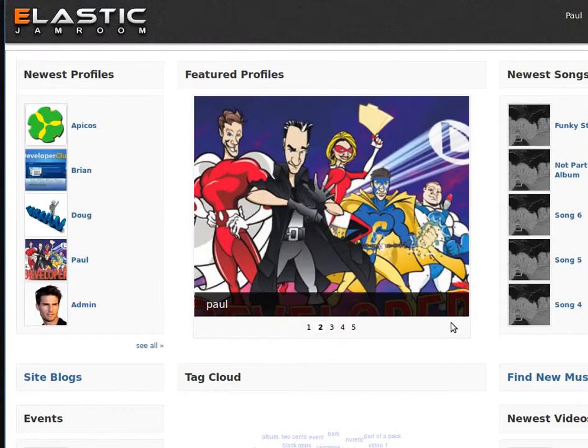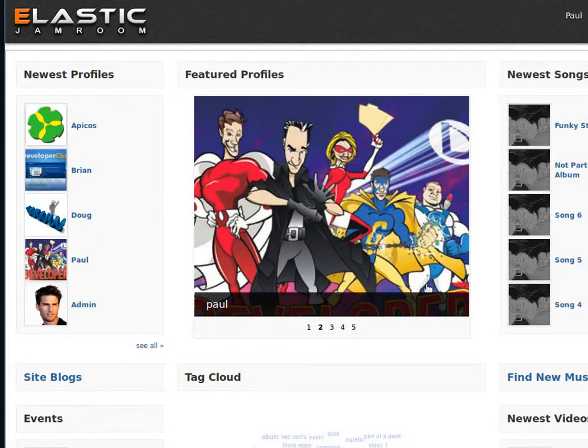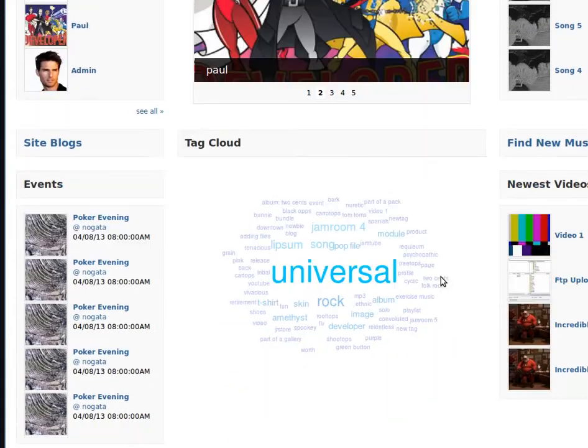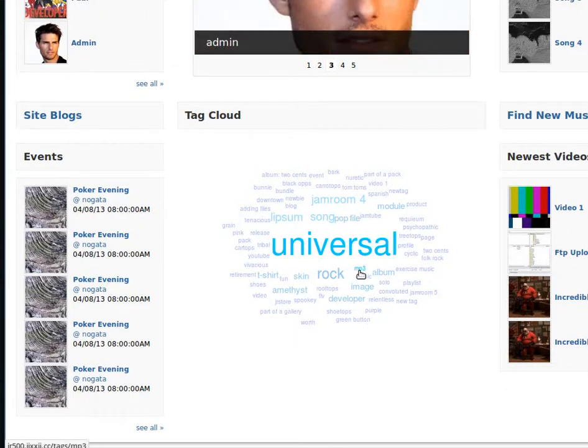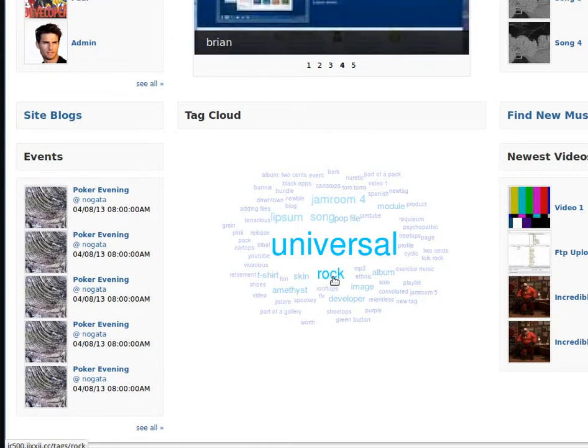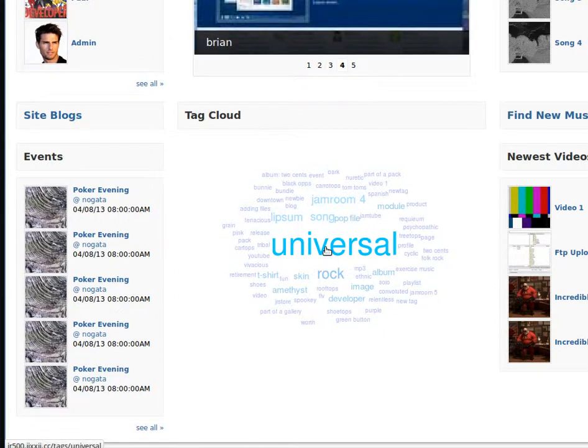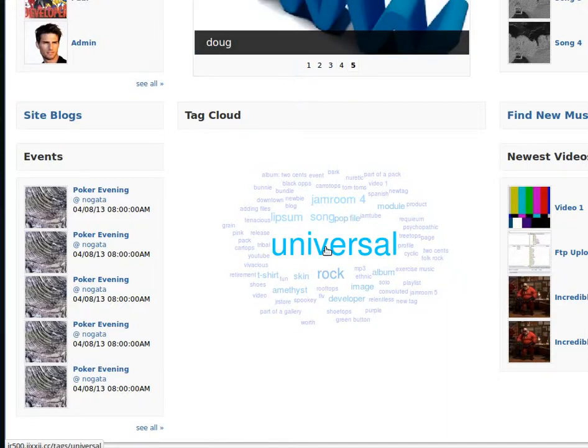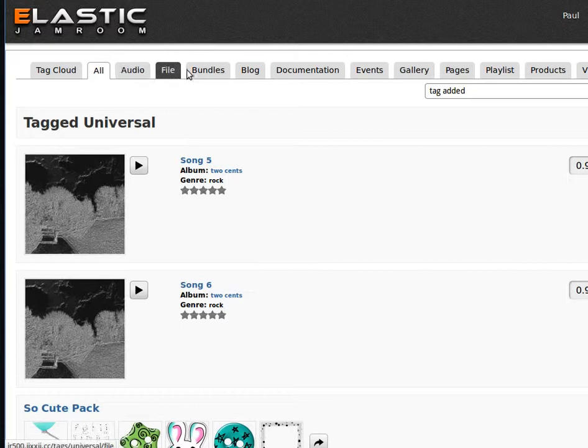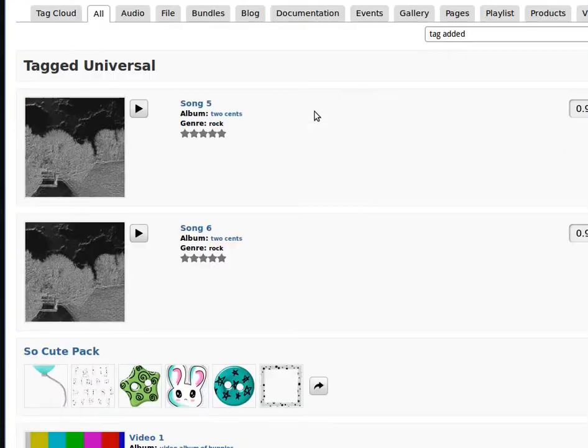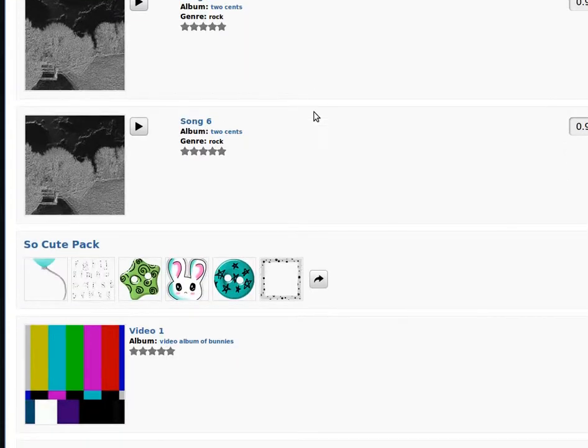This is on the top page of the Elastic Skin right here, has a tag cloud of all of the tags that are in the site. And you can click on any of these. The bigger they are, the more things have been tagged with that tag. So tag universal, and it gives us all of the different, first off it gives us all of them unsorted.